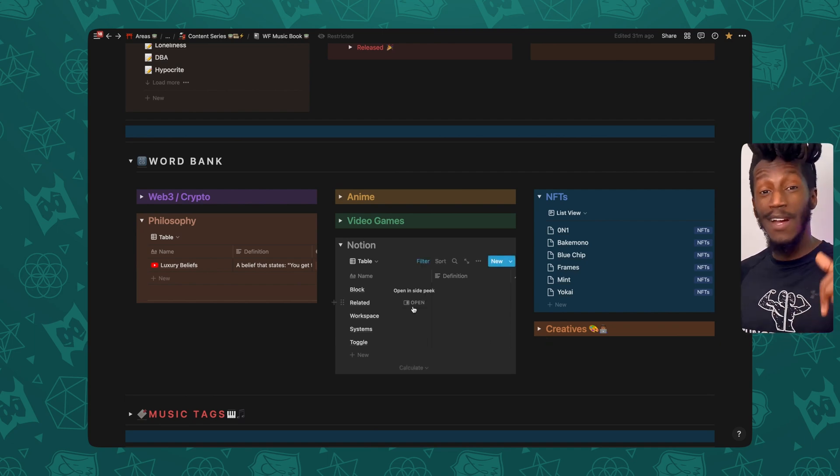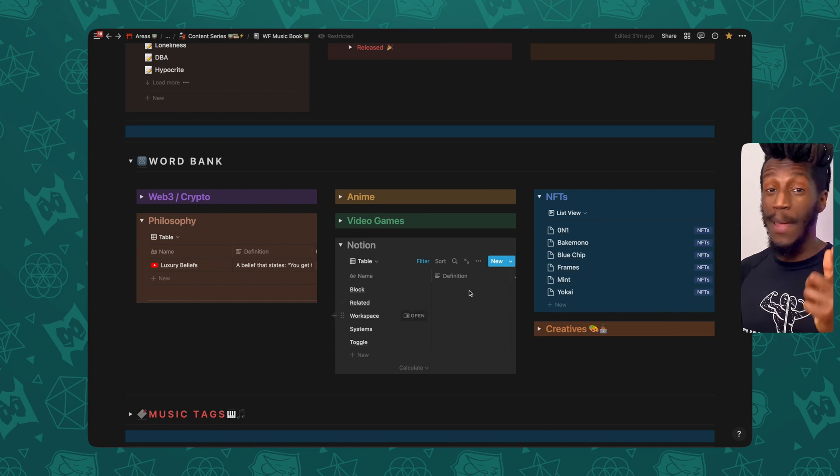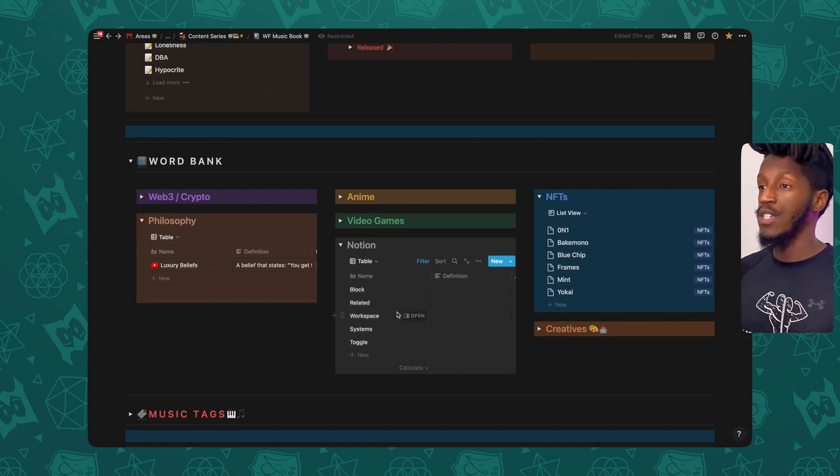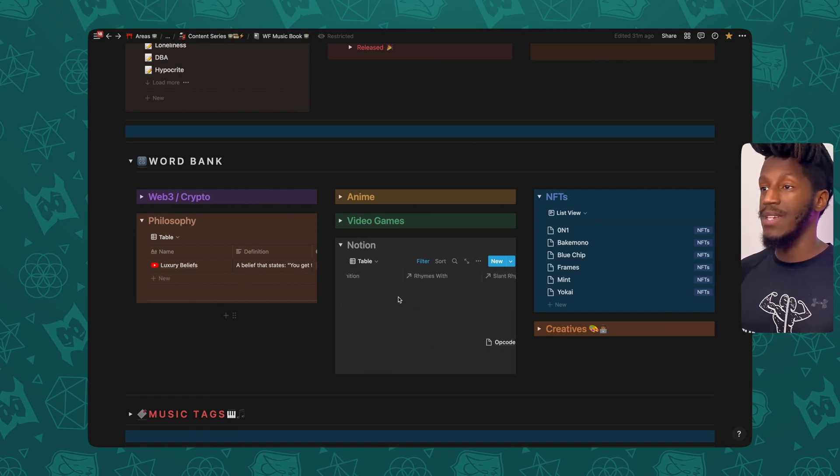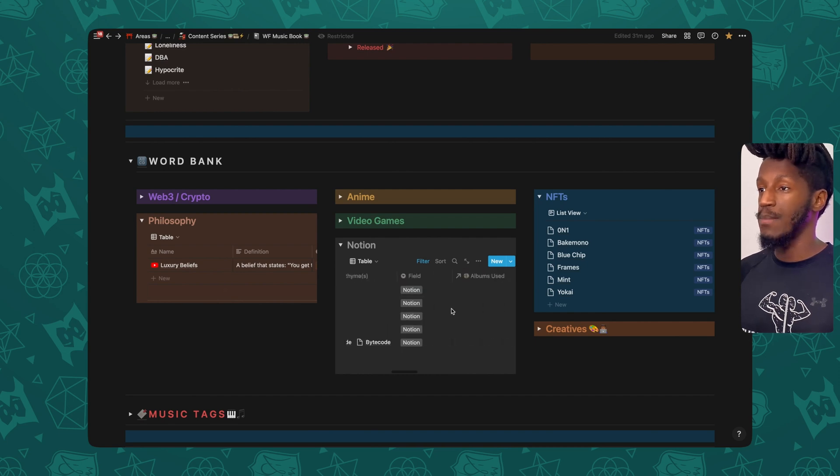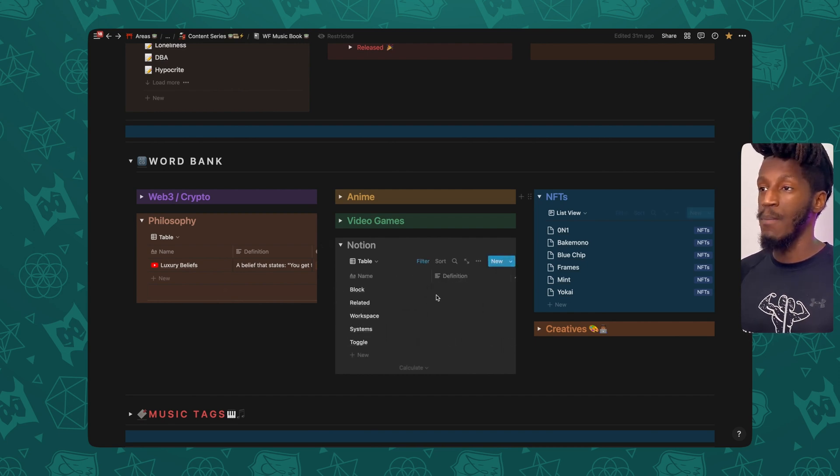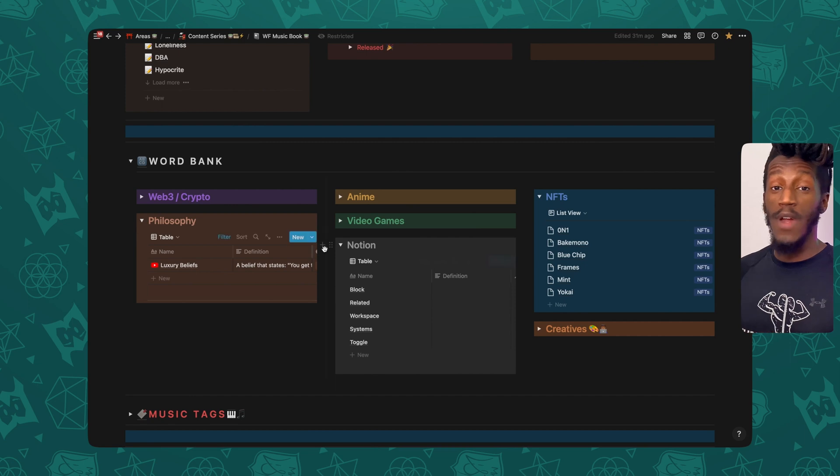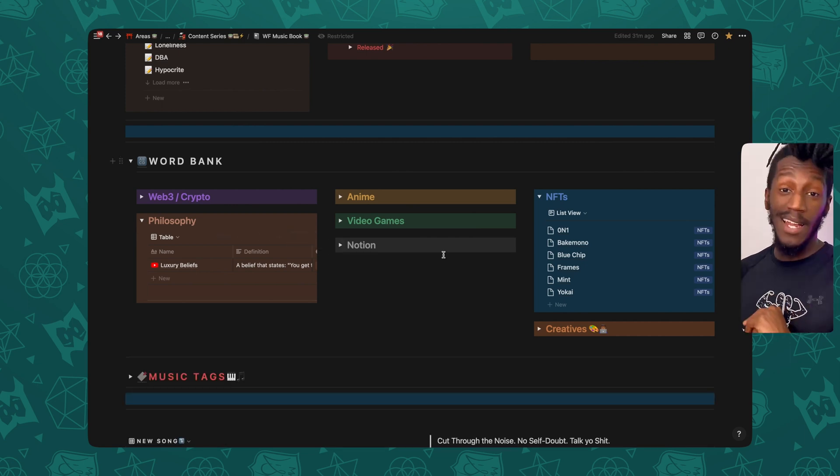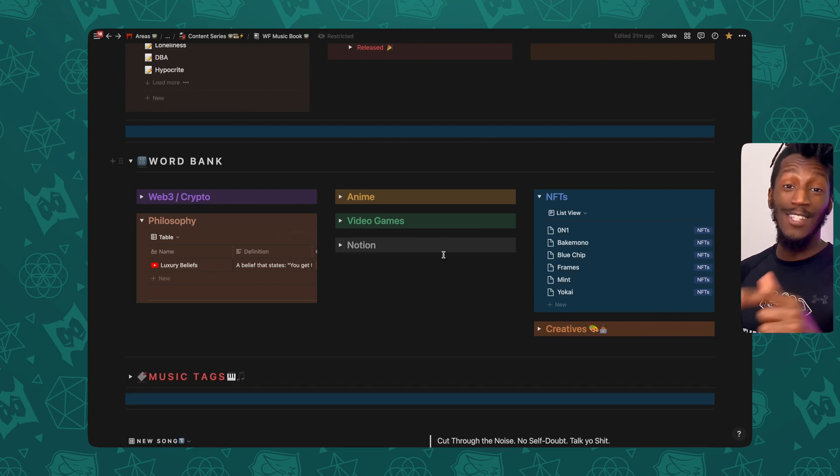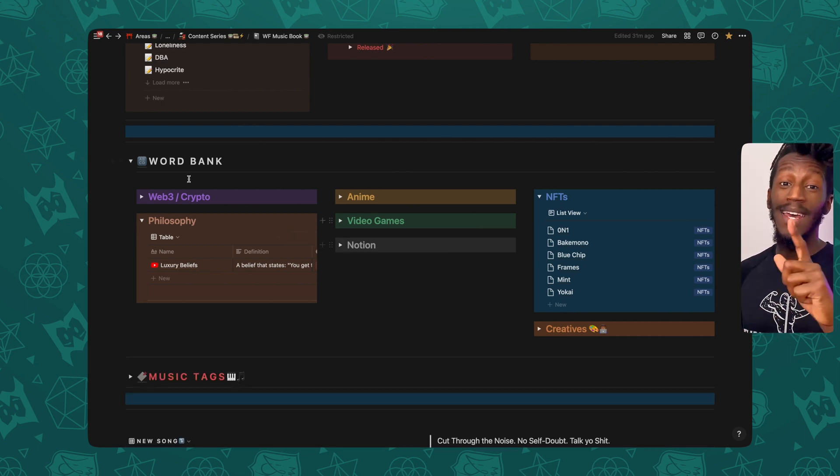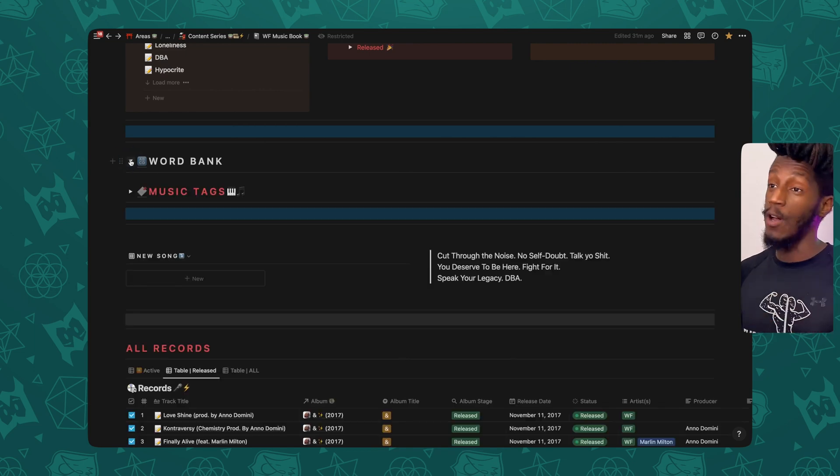But effectively, I have just the Word Bank database and I have the names, definition and rhymes with and slant rhymes where I can actually input that information once I'm ready for it. Like I said, still a new section, still working with it, still building on it, moving right along.